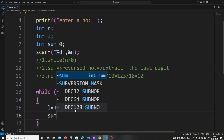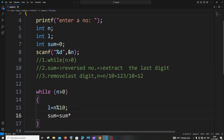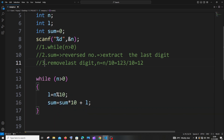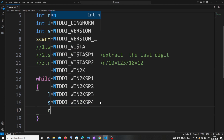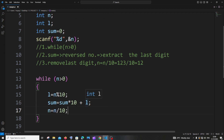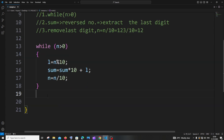Next, the critical part where the reversing happens: sum equal to sum multiplied by 10, plus l. I'll explain exactly how this works during the walkthrough. Then the last step is removing the last digit: n equal to n divided by 10. This finds the quotient by dividing n by 10 and reassigns it back to n, effectively removing the last digit.